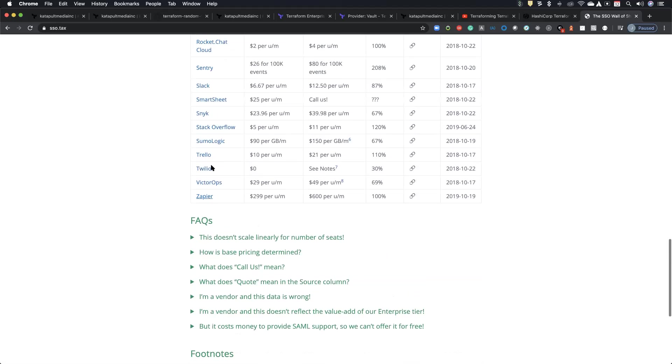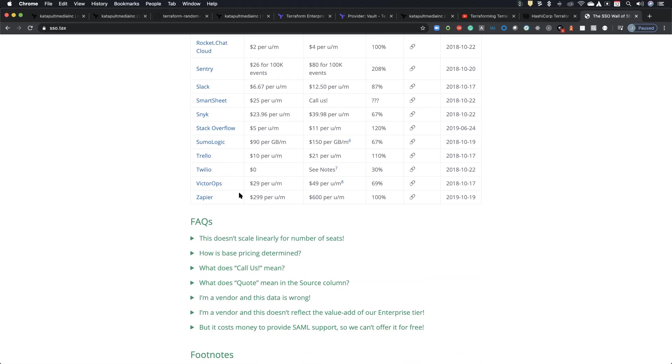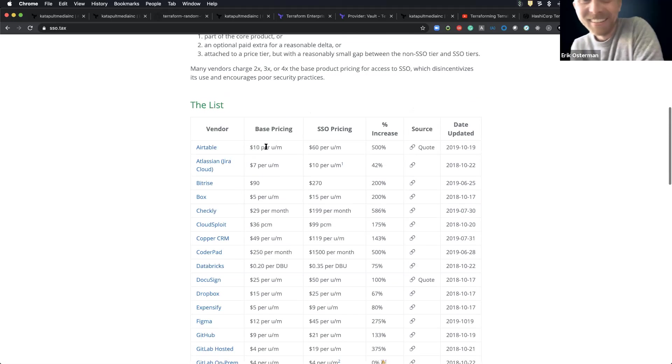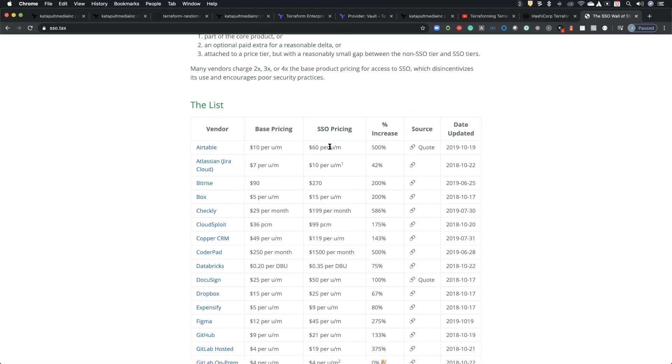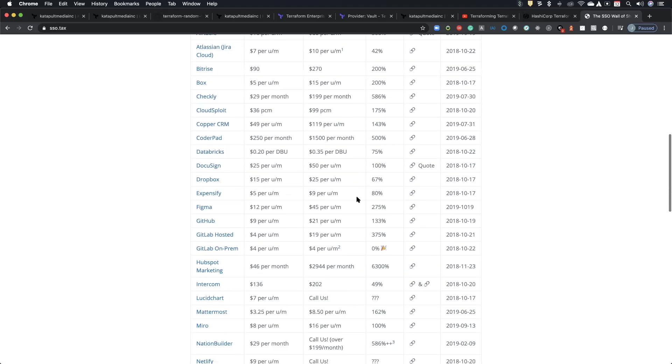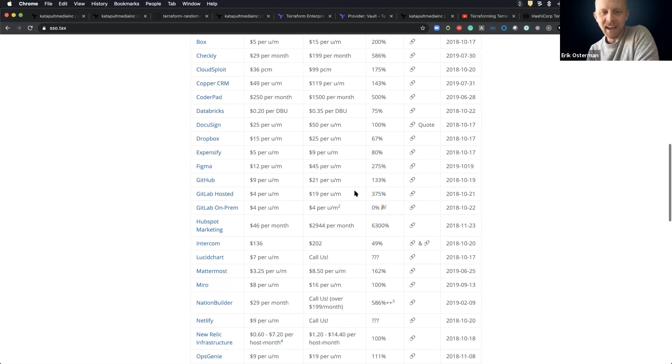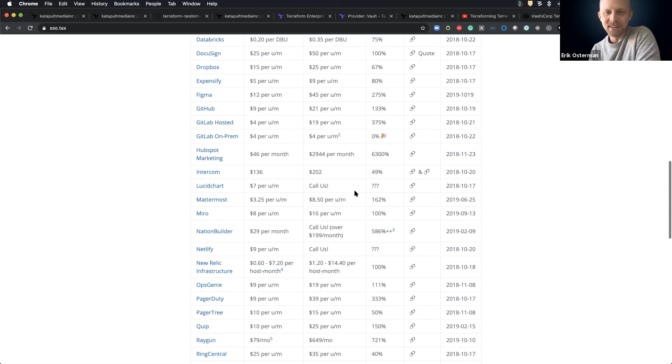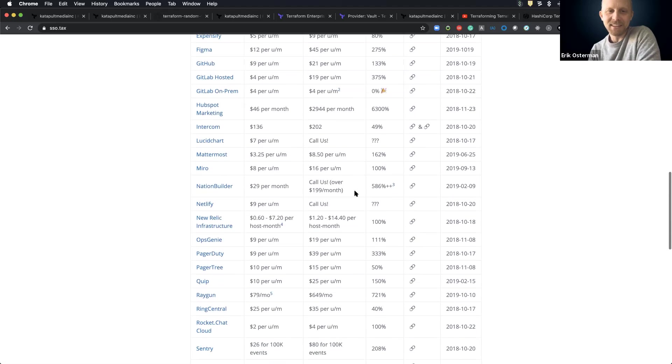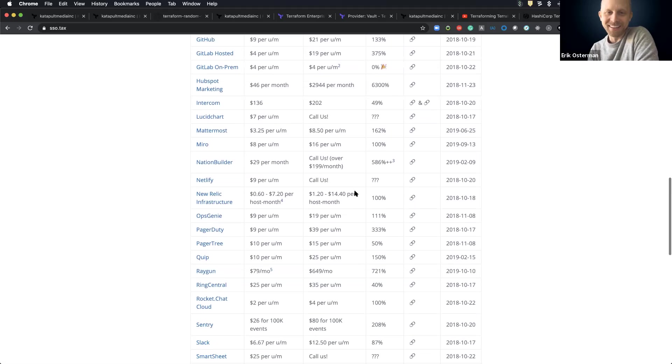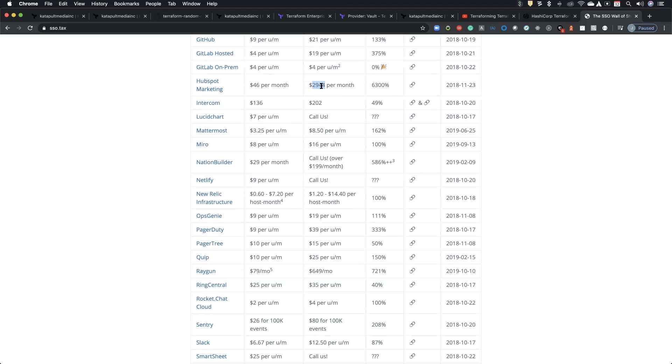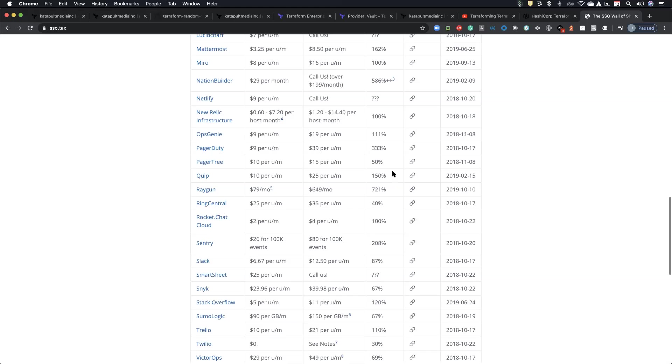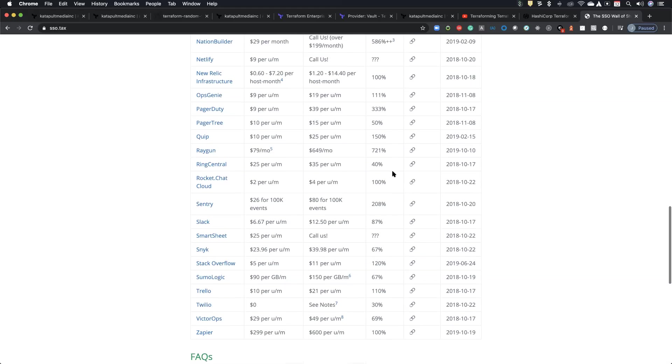They need to add Terraform Cloud in here now. Exactly. Base price, SSO pricing. It's just insane. The gouging that goes on. Look at HubSpot marketing. Jesus, 6,300% increase. Yeah. 586. Call us. Oh, you want two factor? Oh, that's going to cost you. Yeah. Yeah. Two factors. Another one. Yeah.